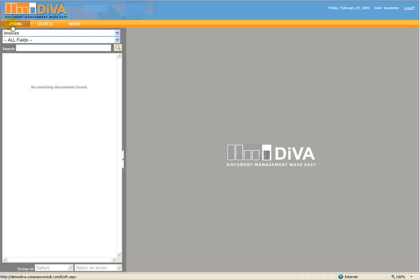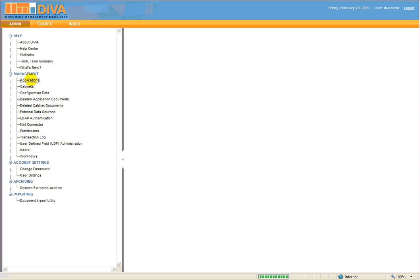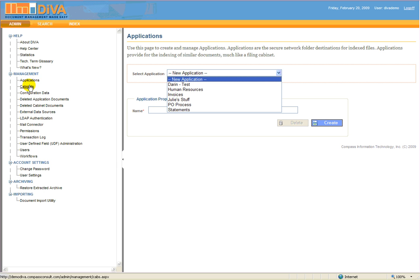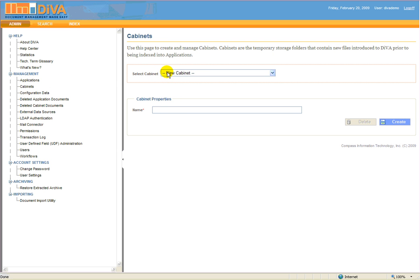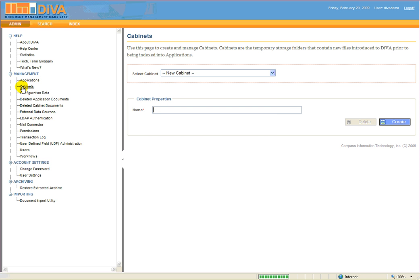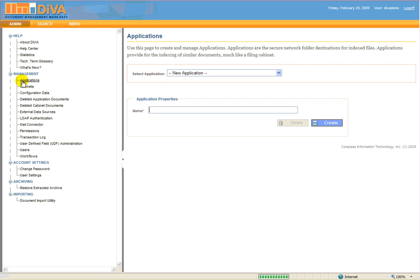Diva consists of two essential storage areas. The first being Applications, and the second being Cabinets. Cabinets are user-defined locations used as temporary storage for documents waiting to be indexed. The Applications are the final destination for indexed documents.